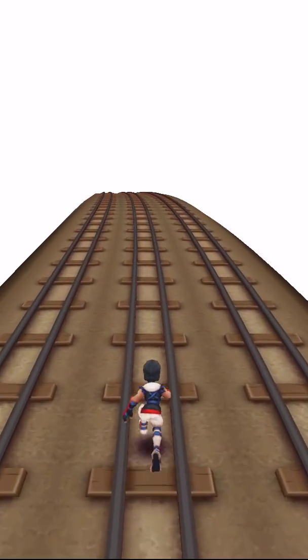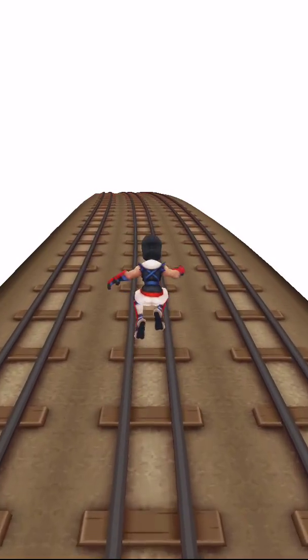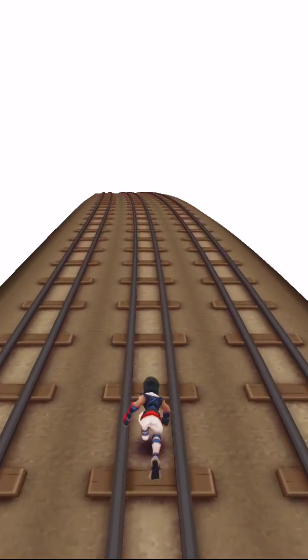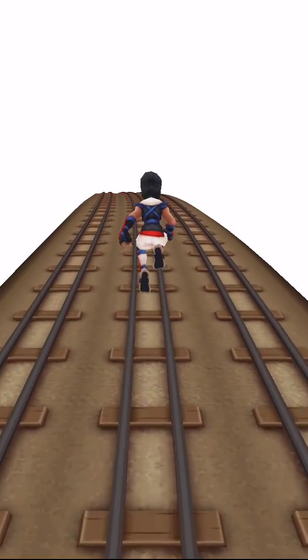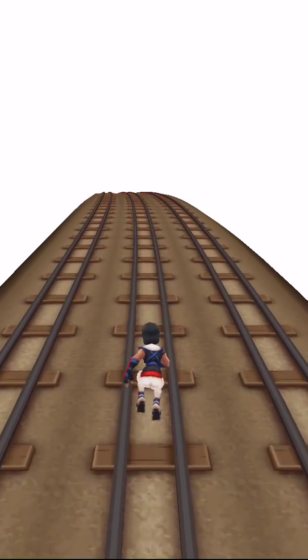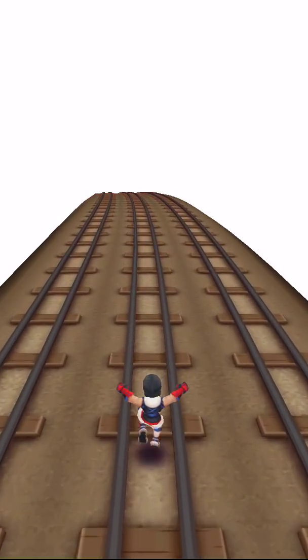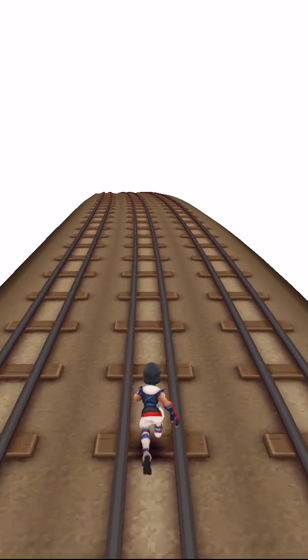In the next video, I'm going to implement strafing when he's up in the air so he'll move to the other track. That's what I'll show in the next video. Thanks and bye.